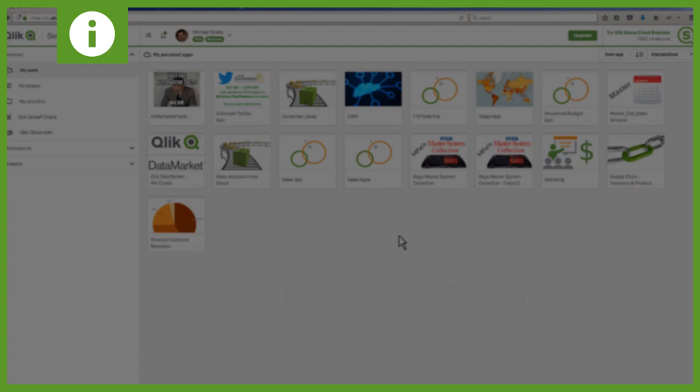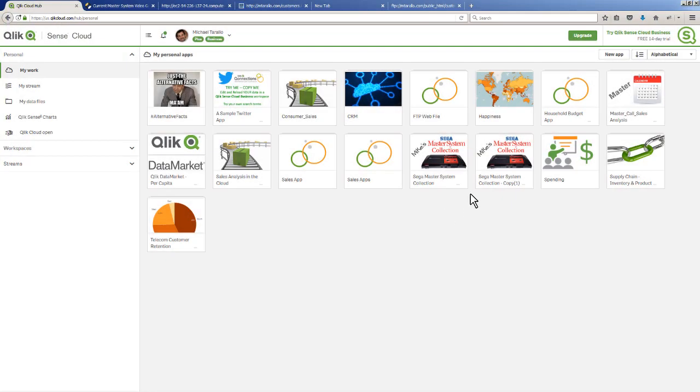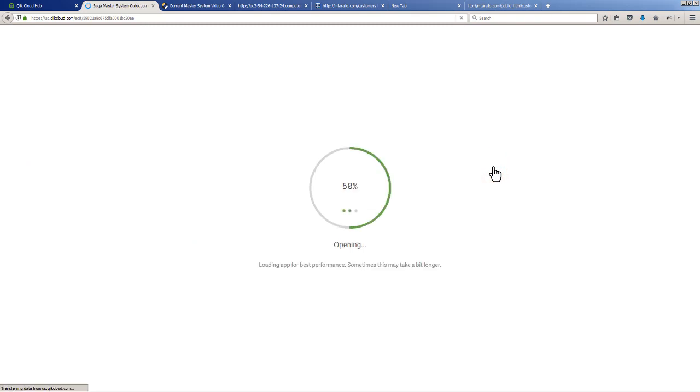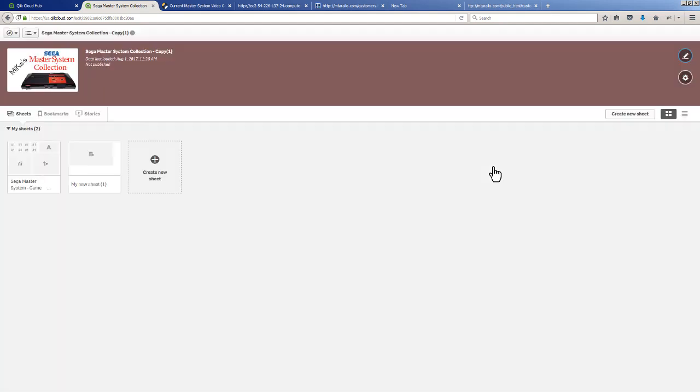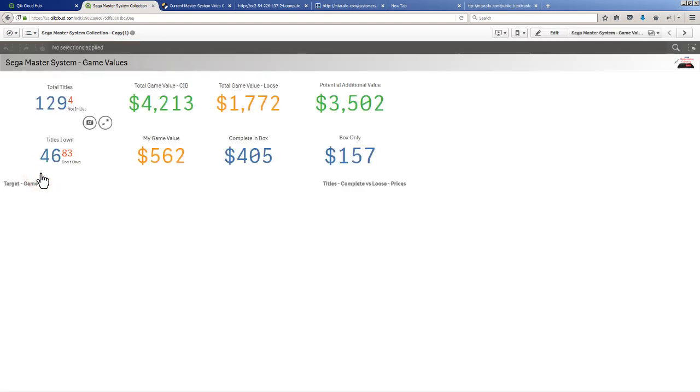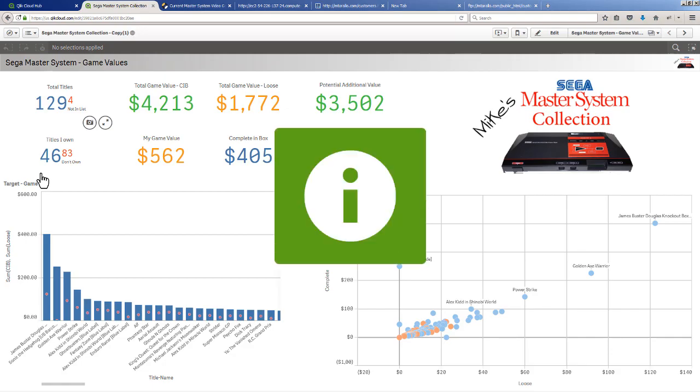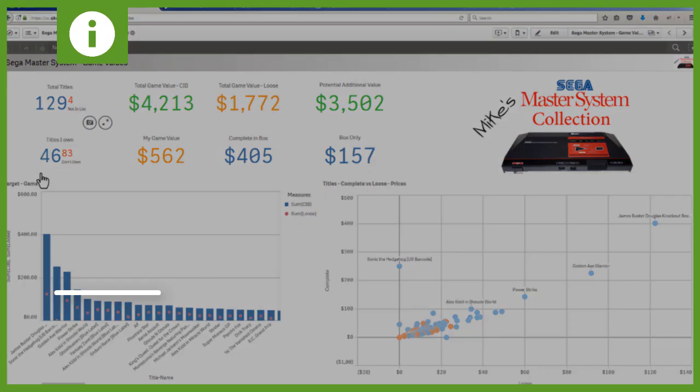I have an app here called the Sega Master System Collection. If you follow some of my content, you know I have a love for video games, especially retro video games - game systems and consoles that are 20 plus to 30 years old. What I did is I used Webfile against some online pricing data along with my own personal collection of video games for the Sega Master System.